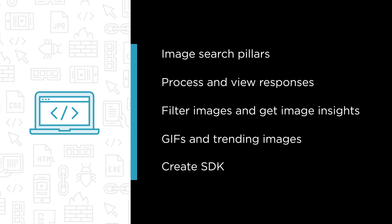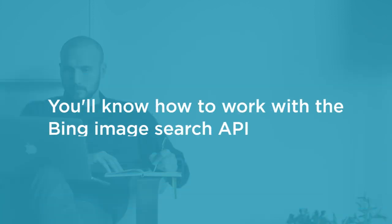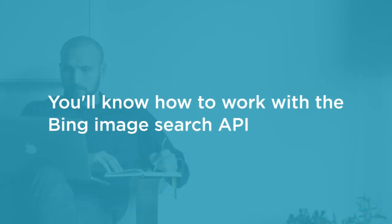By the end of this course, you'll know the basics of working with the Bing Image Search API and be able to write code that uses it to search for very cool images.